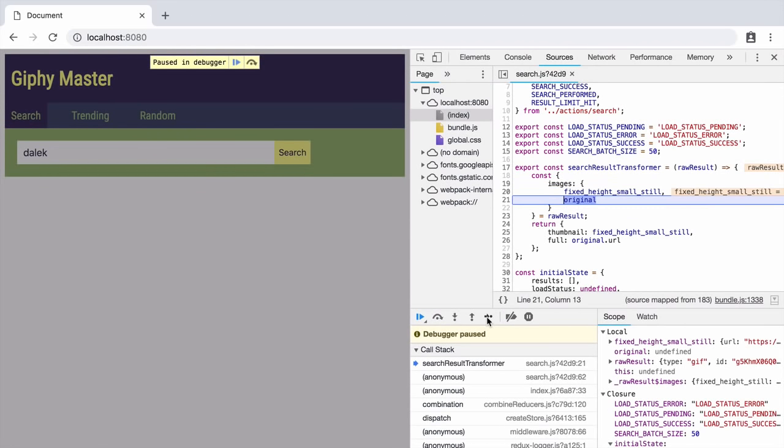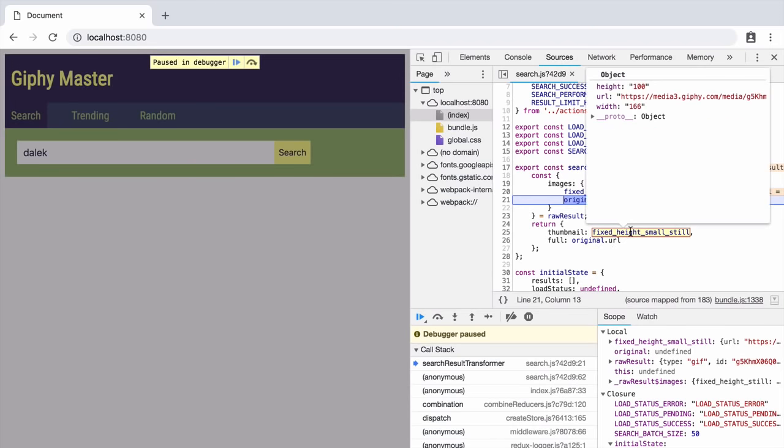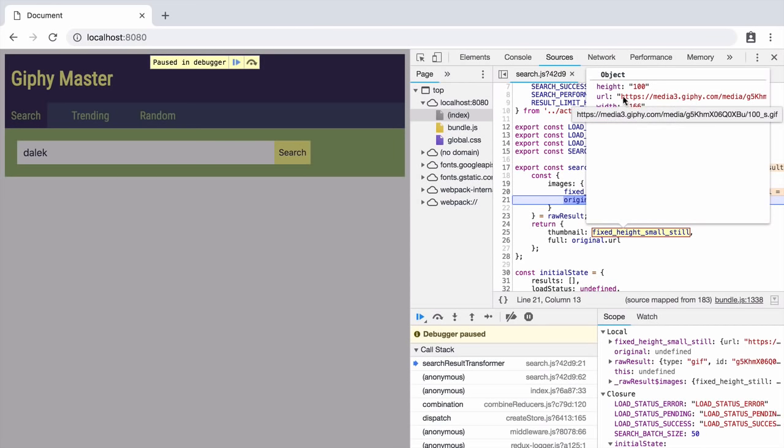And somewhere down here we've got the value we want. We thought it was a string and this is why we've got a problem but it's actually an object and we want the URL property which is a string.